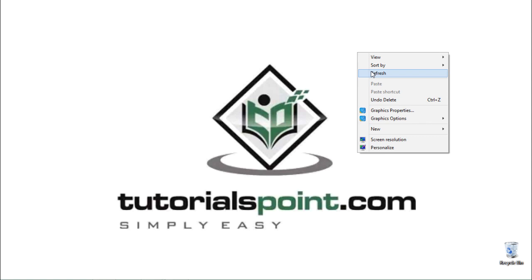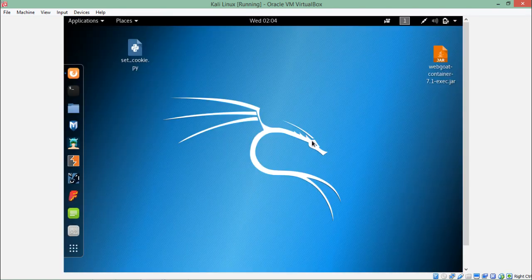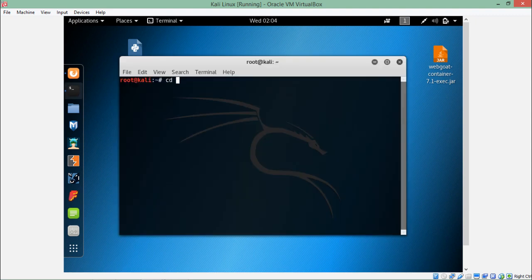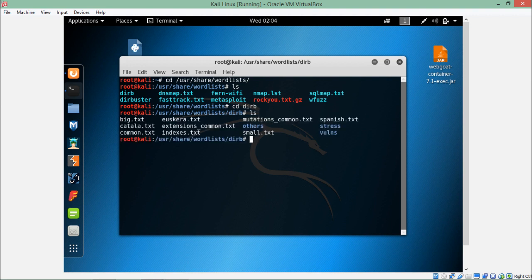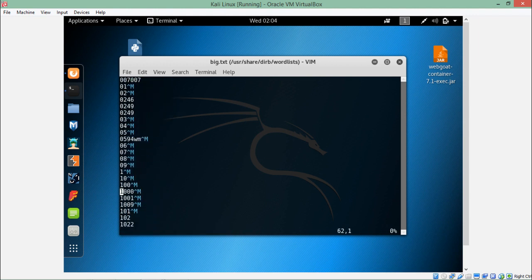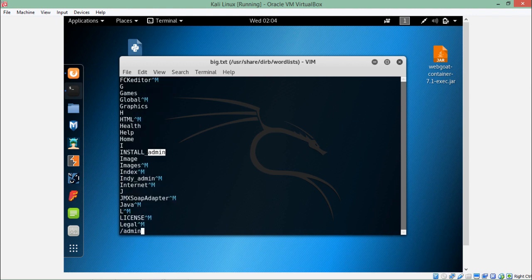What one can do is configure Burp Suite to attack this web application using a wordlist. Let me show you some wordlists in Kali Linux. The wordlists are present inside a specific directory. Here you can see there are two directories — 'dir' and 'dirbuster' (directory buster). Inside dirbuster there are a lot of files. Let me open the big.txt file — you can see a lot of file names and directory names which one can use. If I search for 'admin,' you will see directory names like 'install,' 'admin,' and so on.